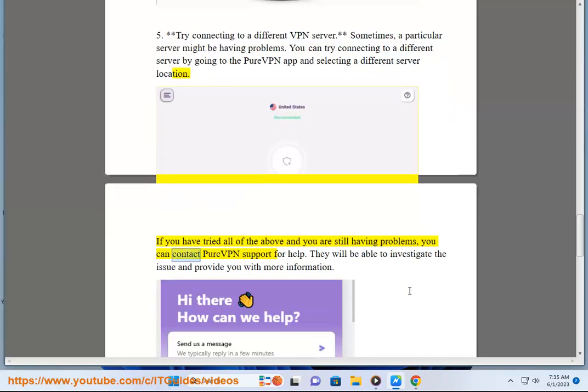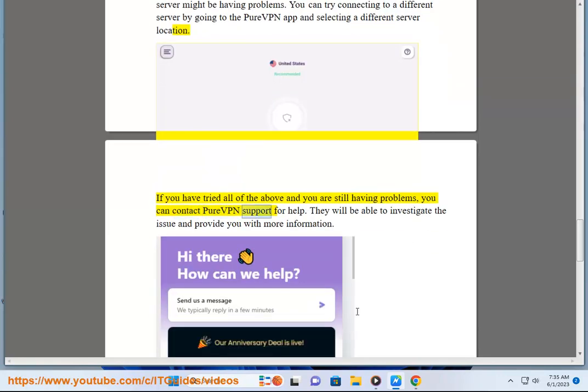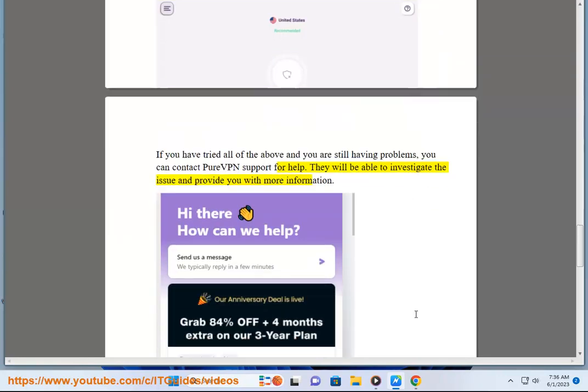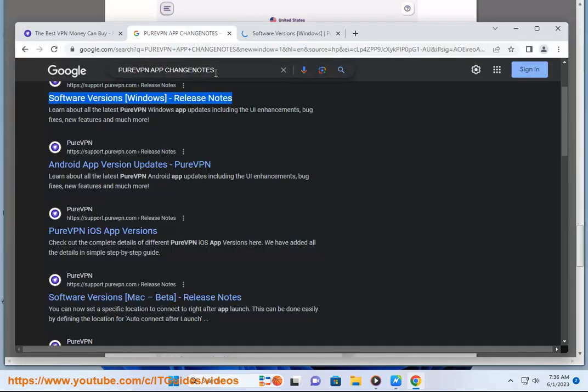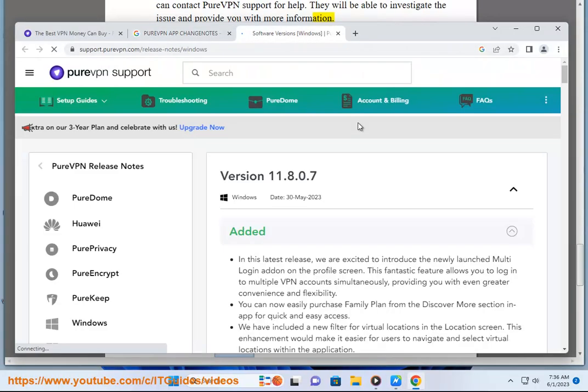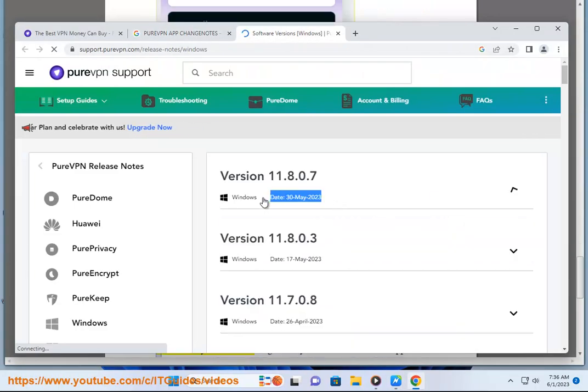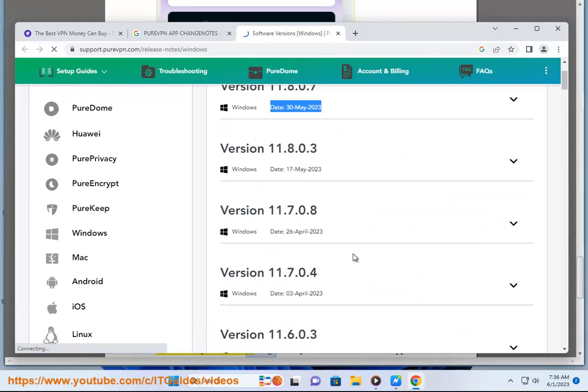They will be able to investigate the issue and provide you with more information. Here are some additional tips that may help you fix the problem.